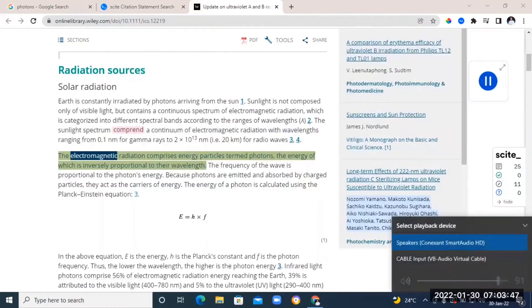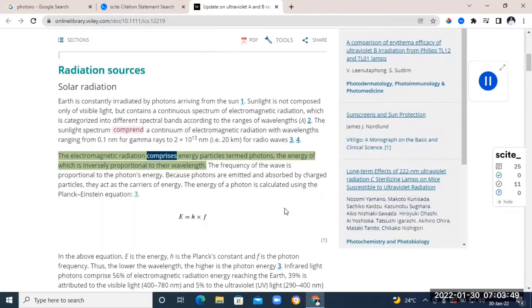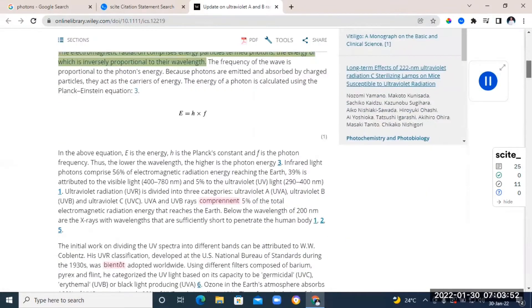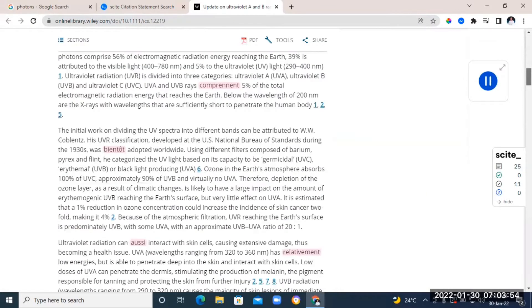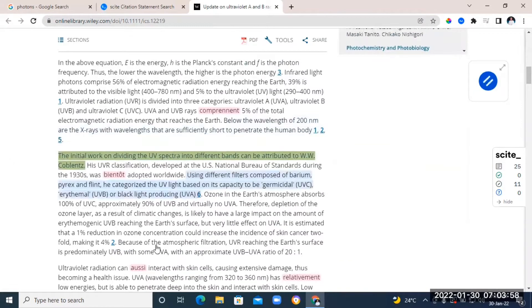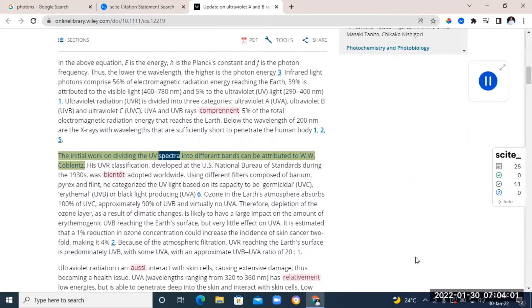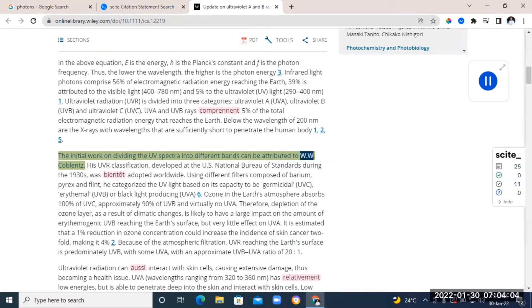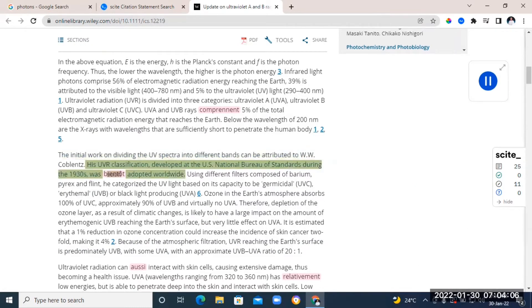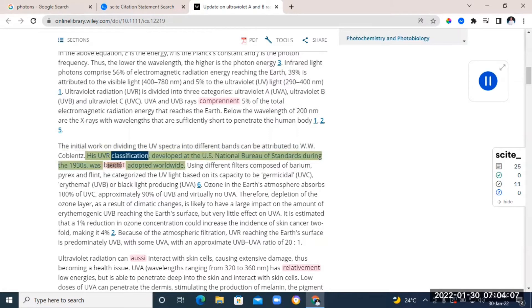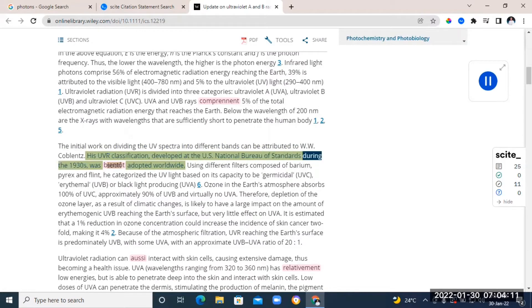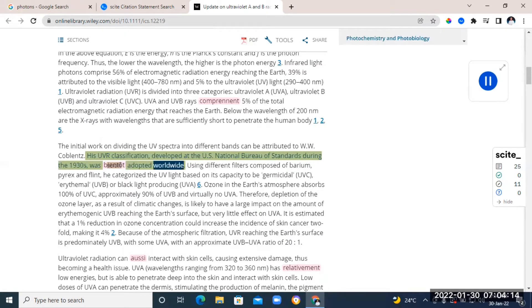The electromagnetic radiation comprises energy particles termed photons, the energy of which is inversely proportional to their wavelength. The frequency... The initial work on dividing the UV spectra into different bands can be attributed to W.W. Copland's. His U.S. classification, developed at the U.S. National Bureau of Standards during the 1930s, was soon adopted worldwide.